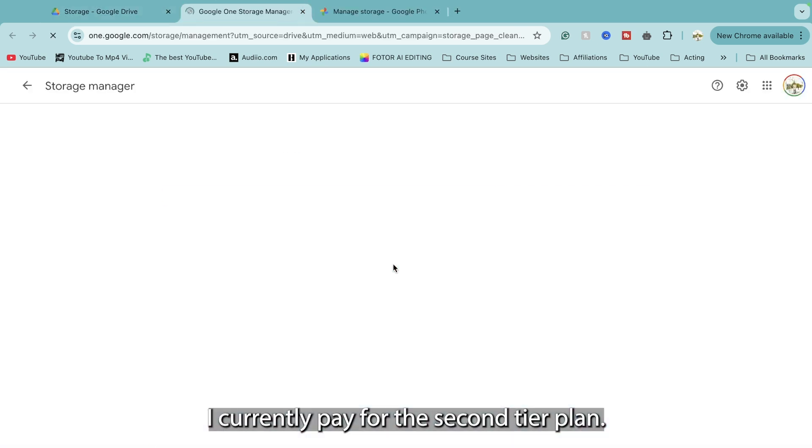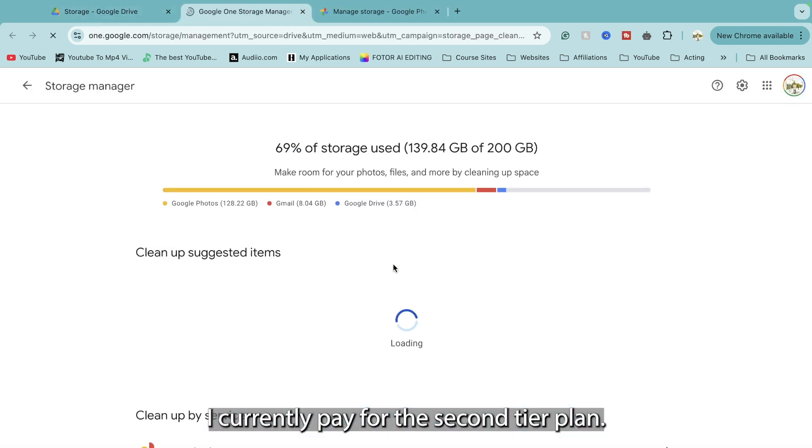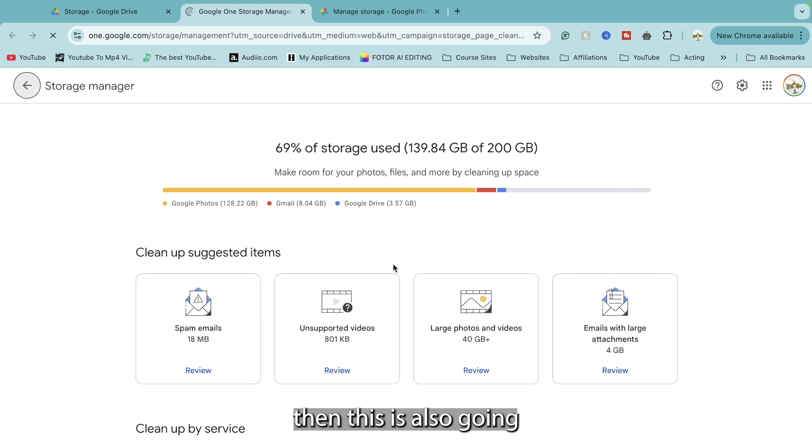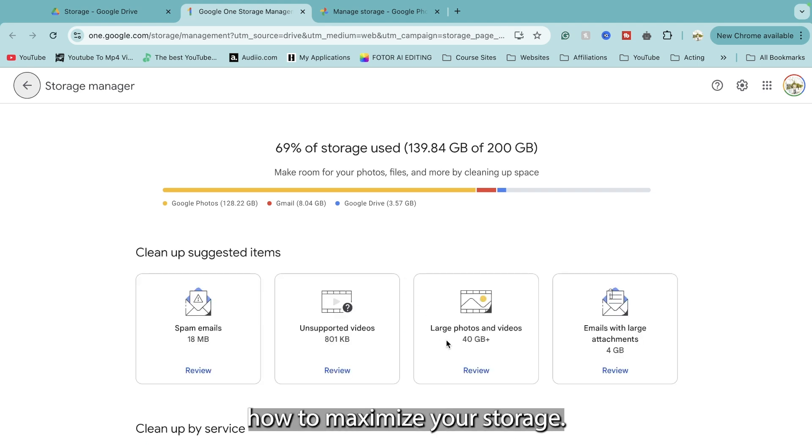I currently pay for the second tier plan, however if you just want to stick to the free one then this is also going to be a great video for you because it's going to show you how to maximize your storage.